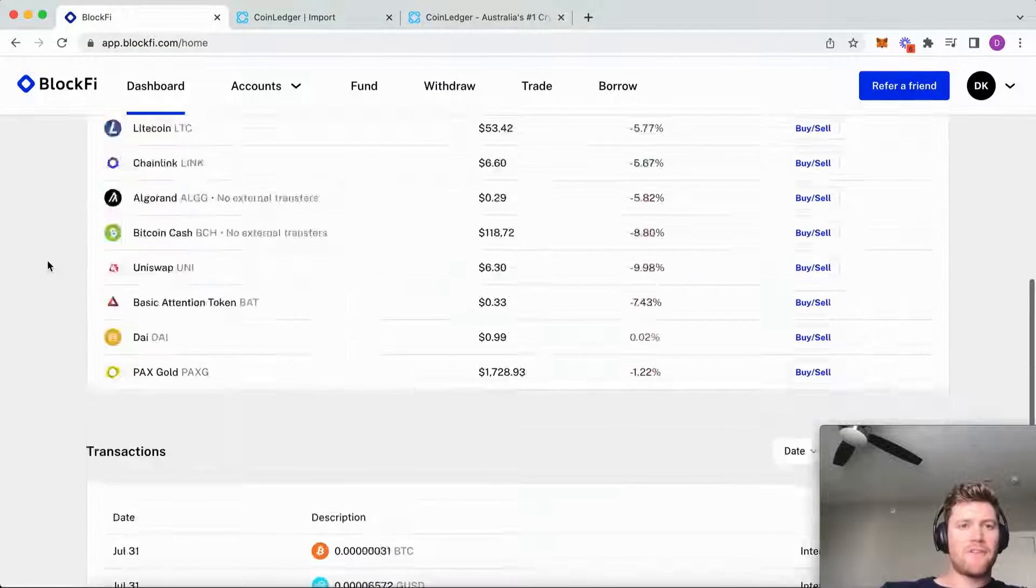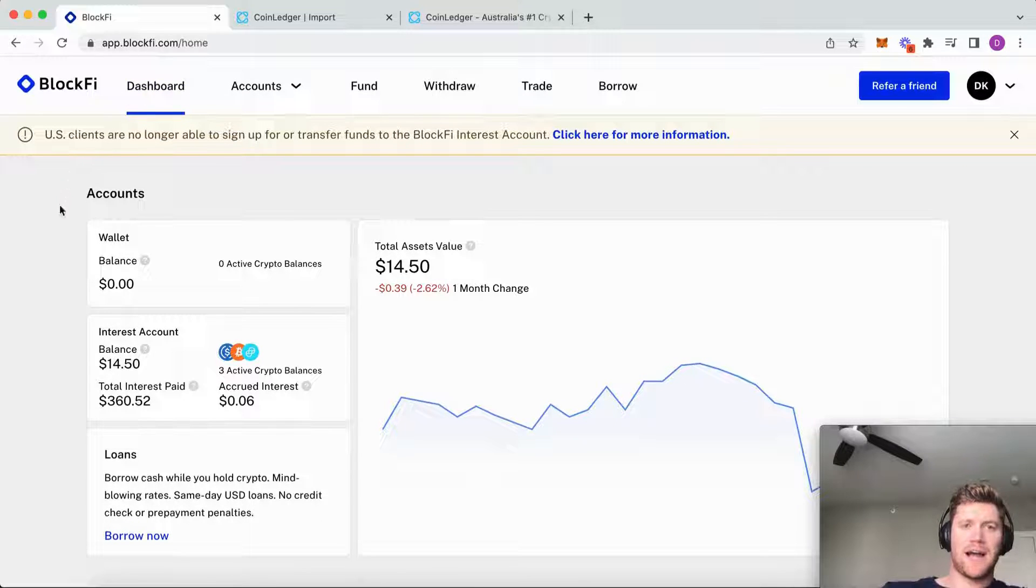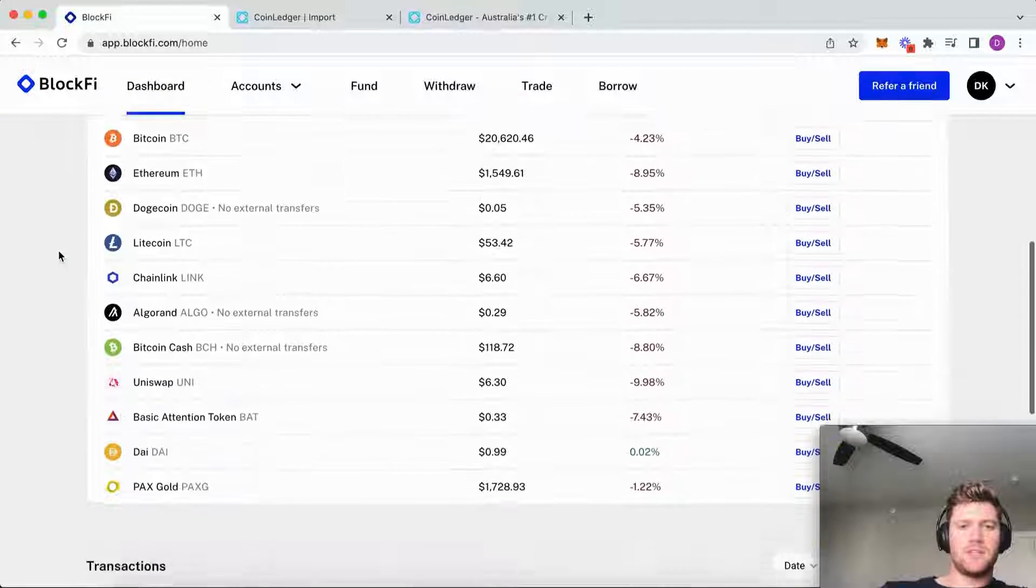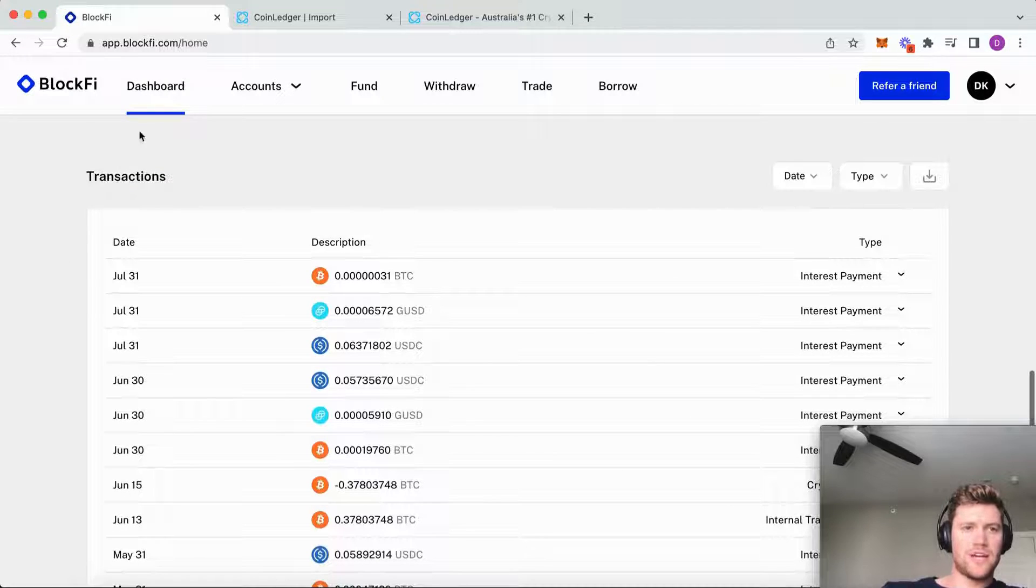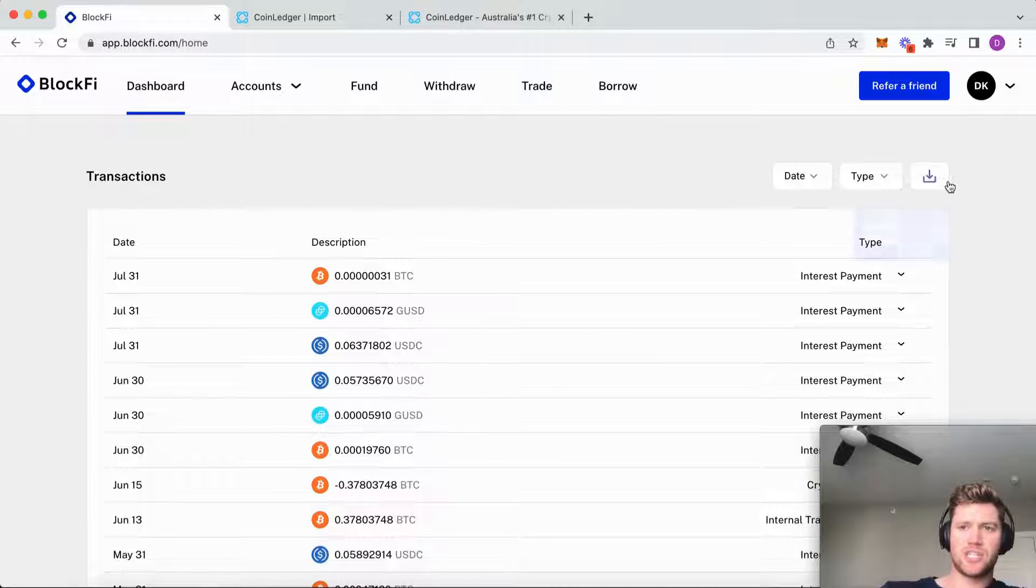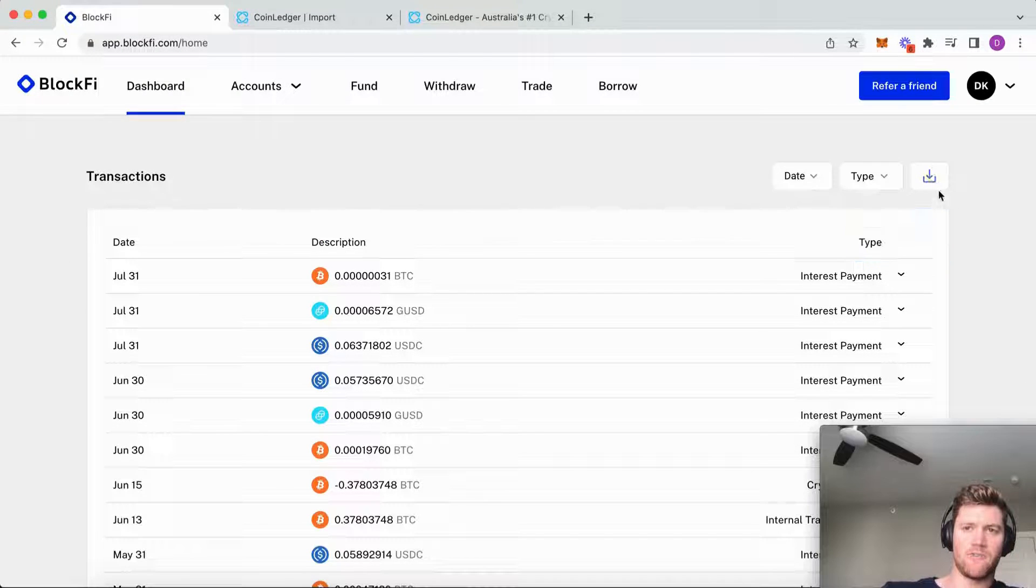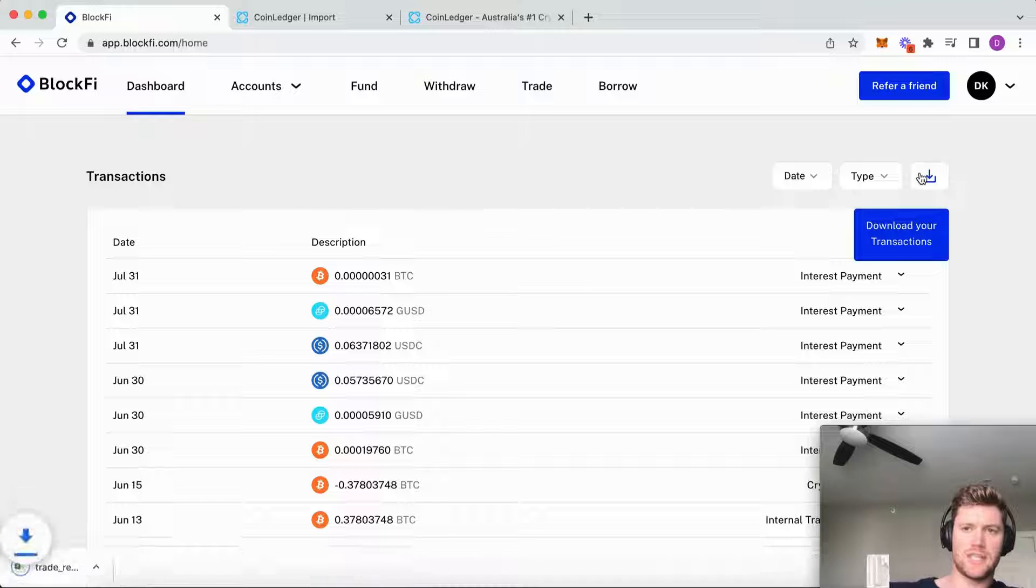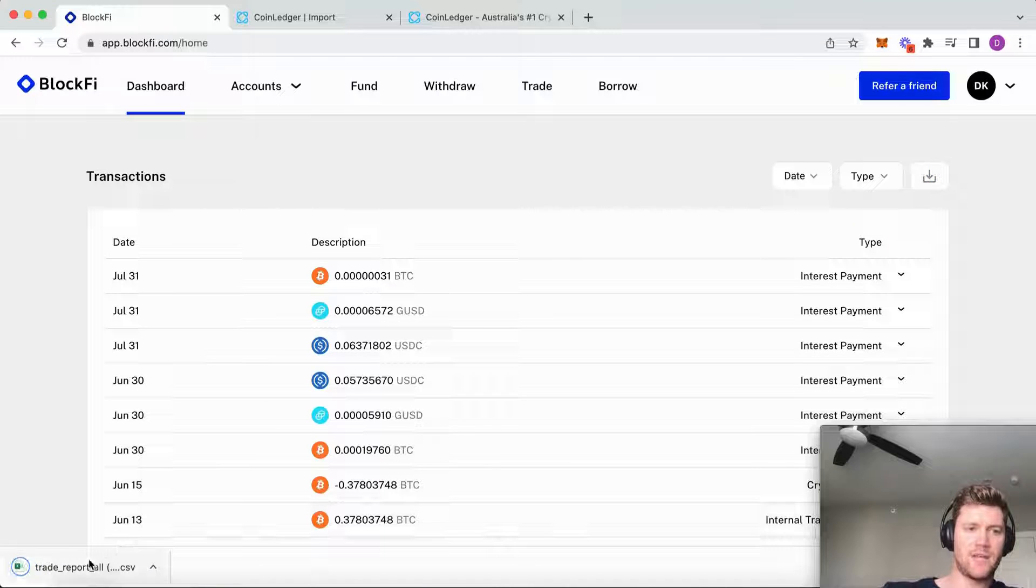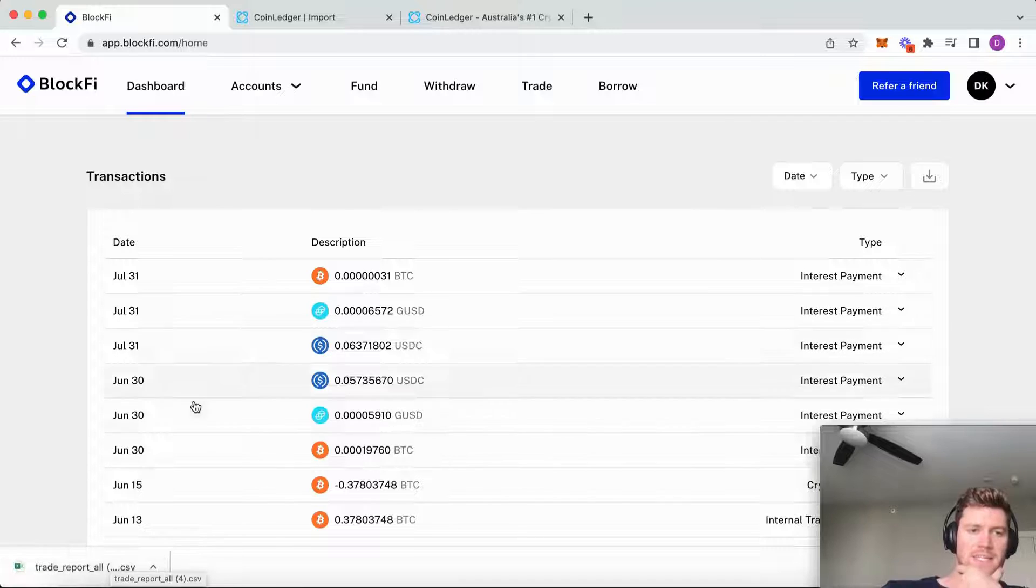I've logged into this BlockFi account and simply need to scroll to the transaction section and download all of my transactions just like that. Click that and we can see it's downloaded this CSV file that contains all my transaction history.